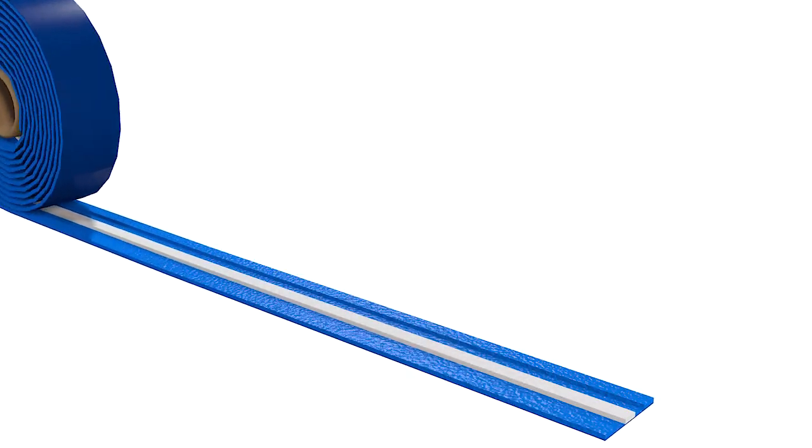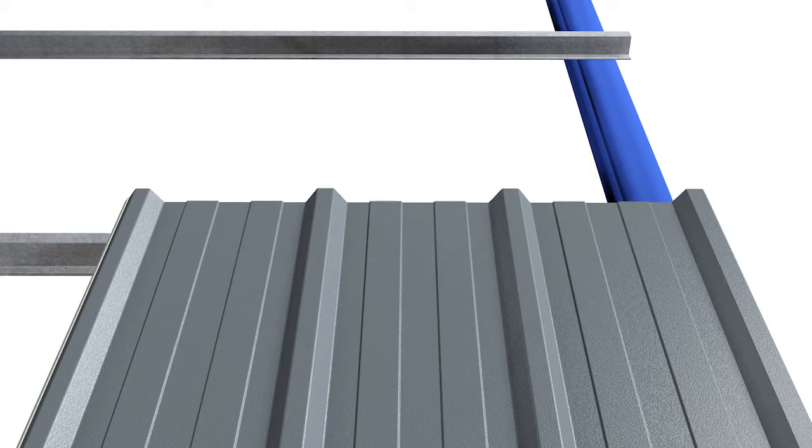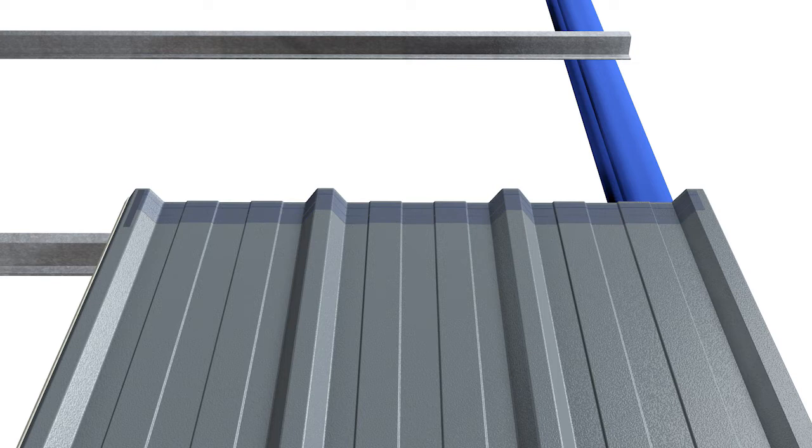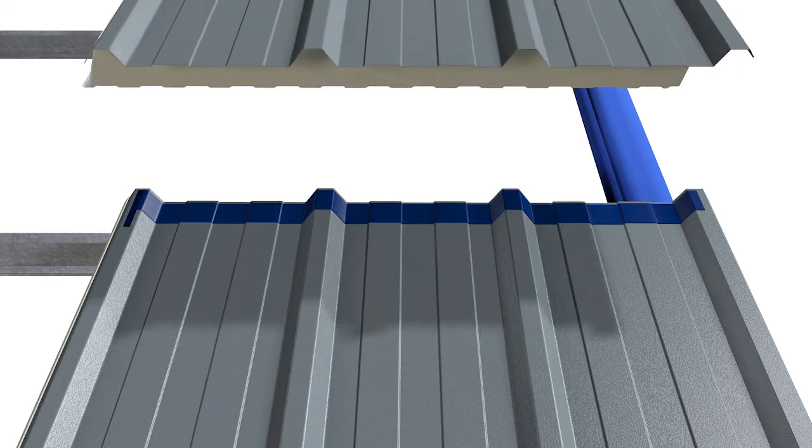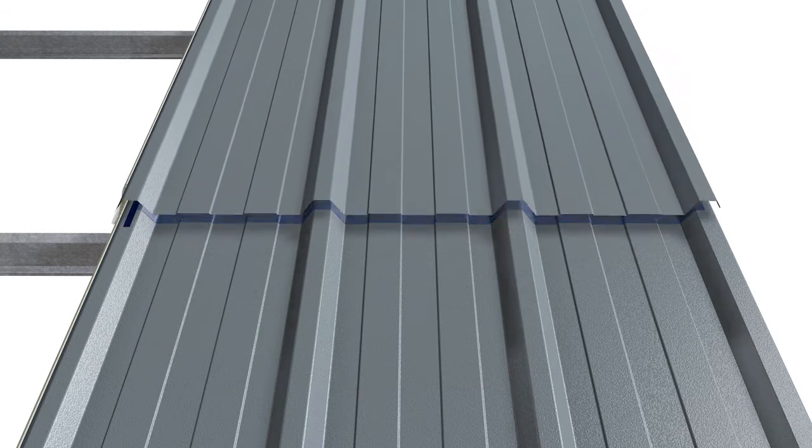Apply the 50 by 6 mm butyl and foam combined end lap sealant across the panel width. Position centrally to the 75 mm end lap.